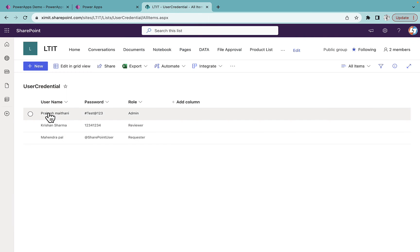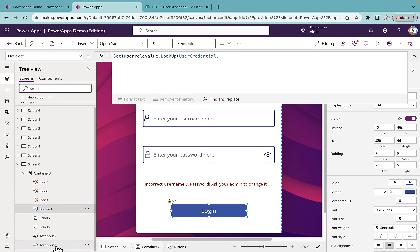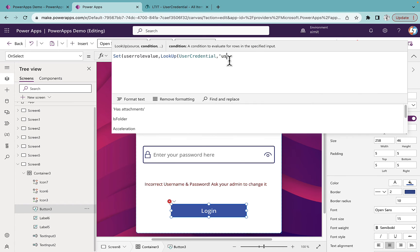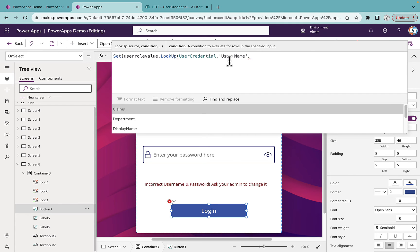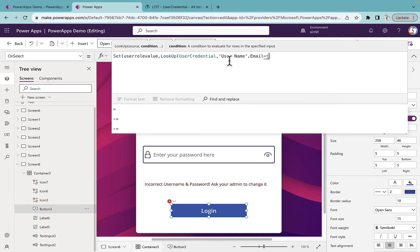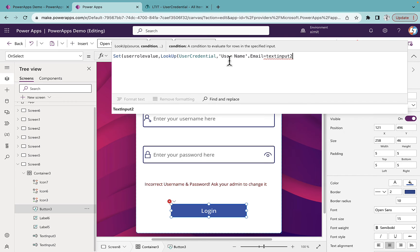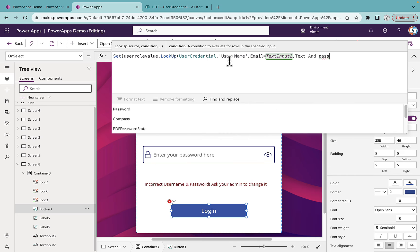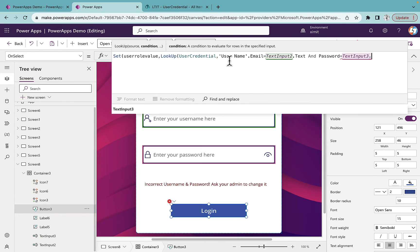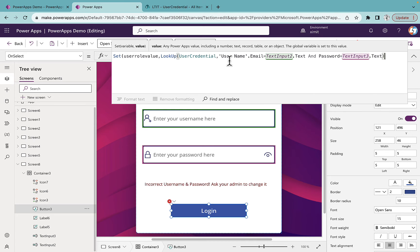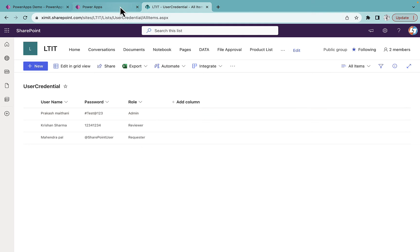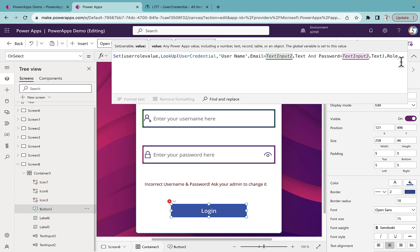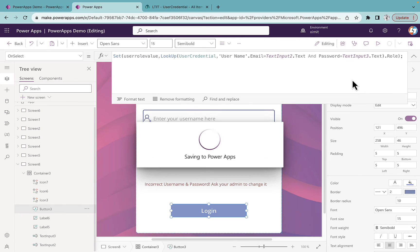The LookUp condition says: if the Username field (which is a Person or Group field, so Username.Email) is equal to TextInput2.Text, and the Password field is equal to TextInput3.Text, then fetch the Rule value of that matched record. Close the bracket and add a semicolon.